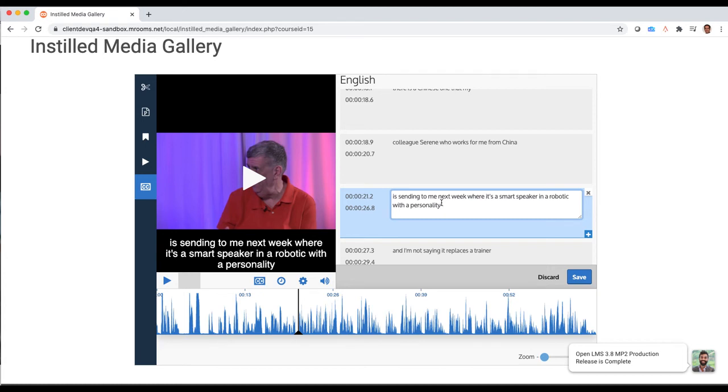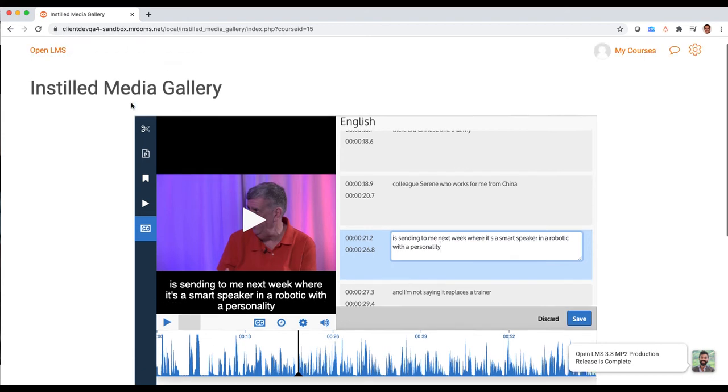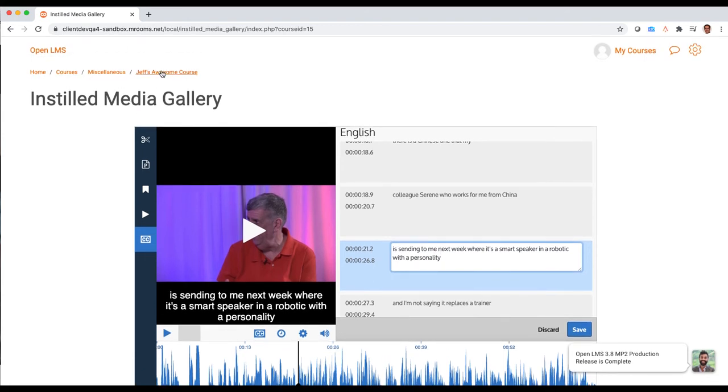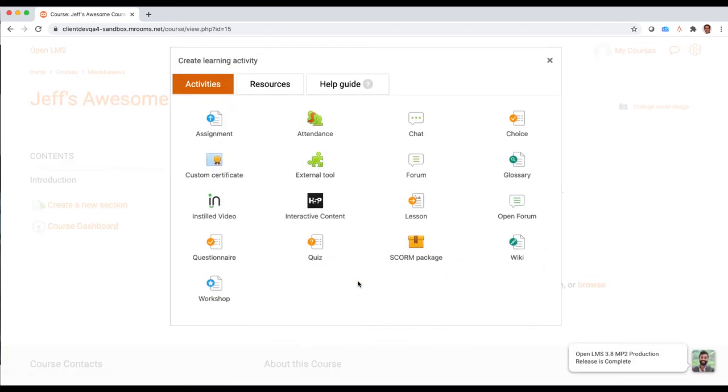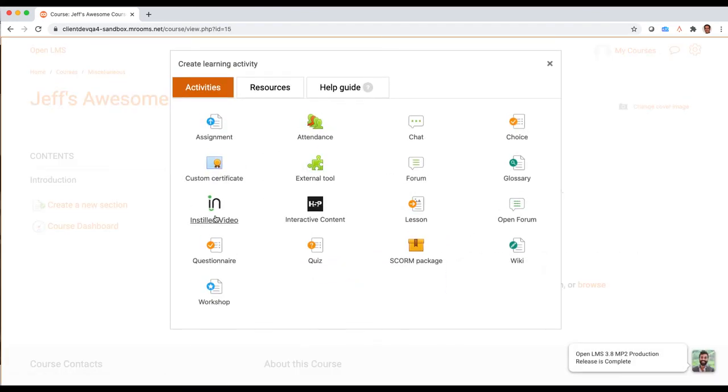Once I'm happy with this, I don't even need to save it. It all automatically saves as I'm working. All I do then is go back to my course, and I'm gonna go ahead and add an activity again. I'm gonna add that instilled video.